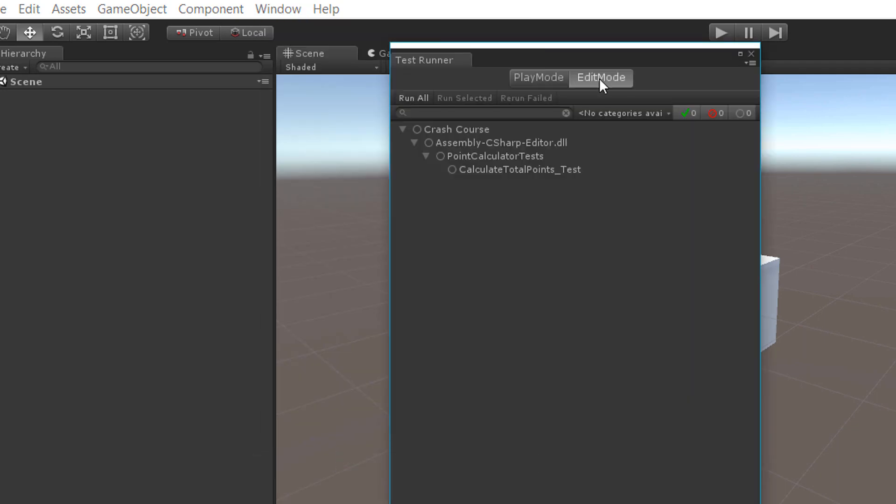Back in Unity open the test runner. Switch to the edit mode tab. There you should see your calculateTotalPoints test. Select it and run the test by clicking run selected. The test passes.